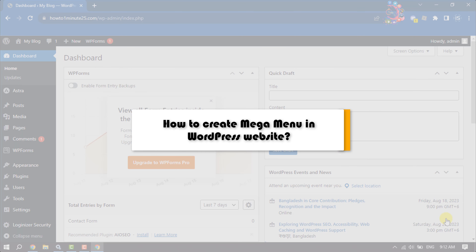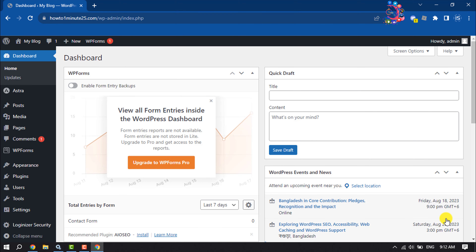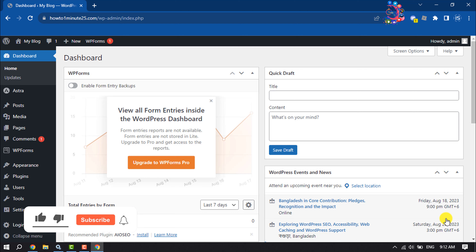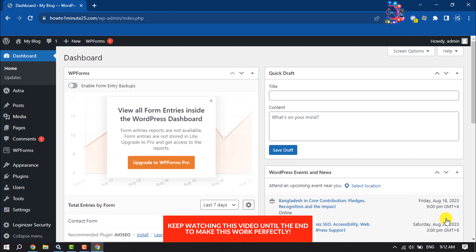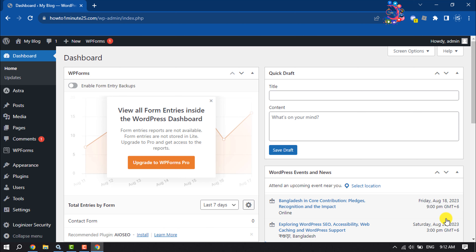This how-to admin video will show you how to create a mega menu in a WordPress website. If you have an e-commerce website in WordPress and you're wondering how to create a mega menu, don't worry — you can add a mega menu to your WordPress website in just a few steps.